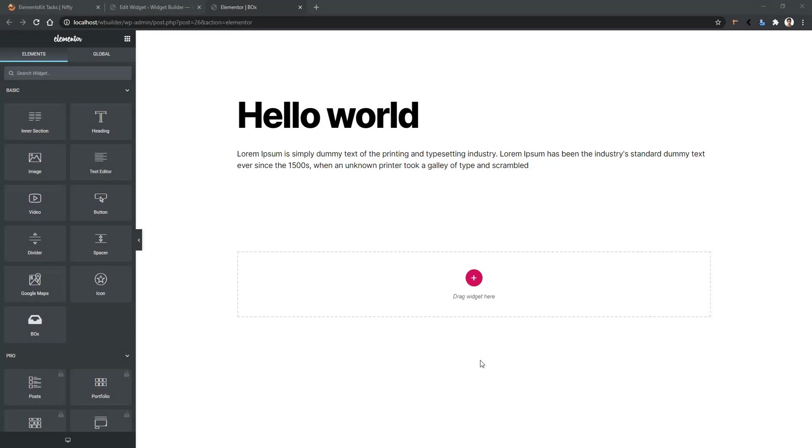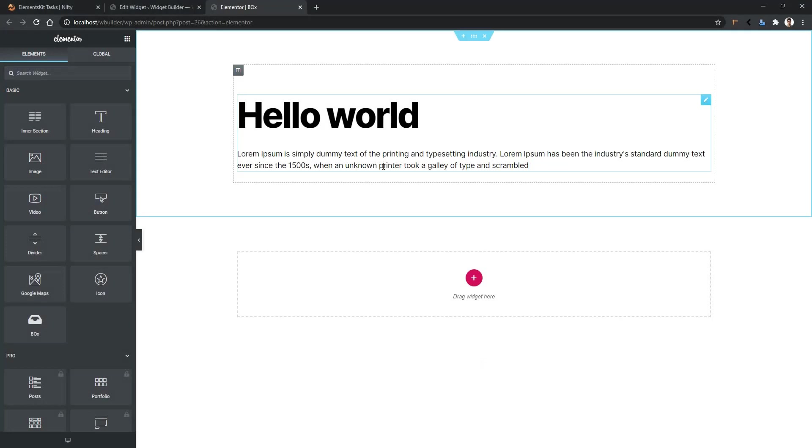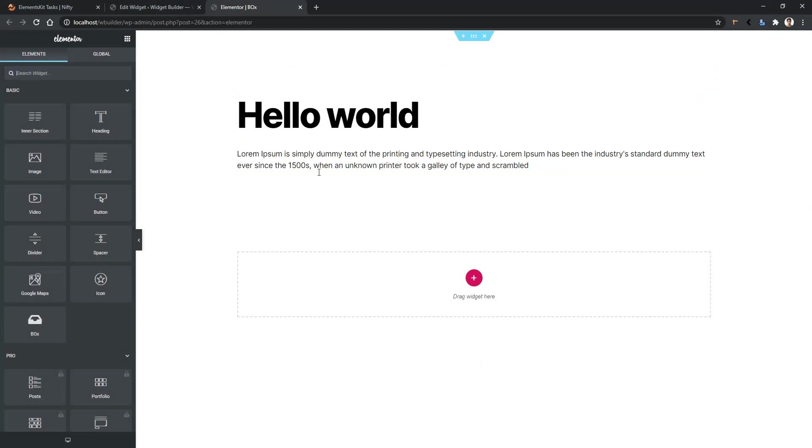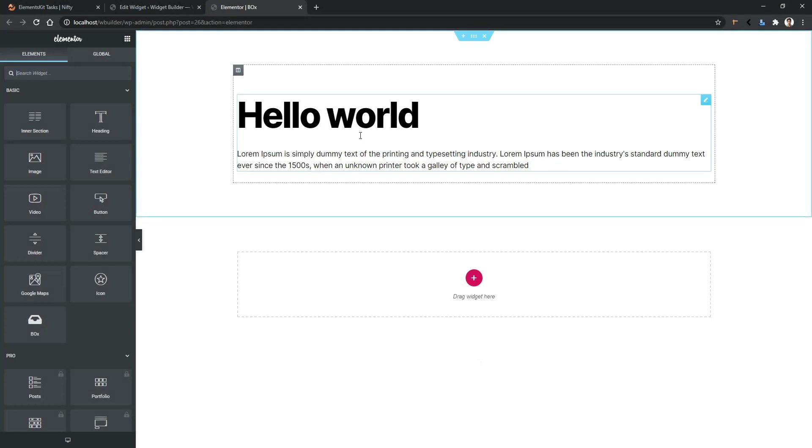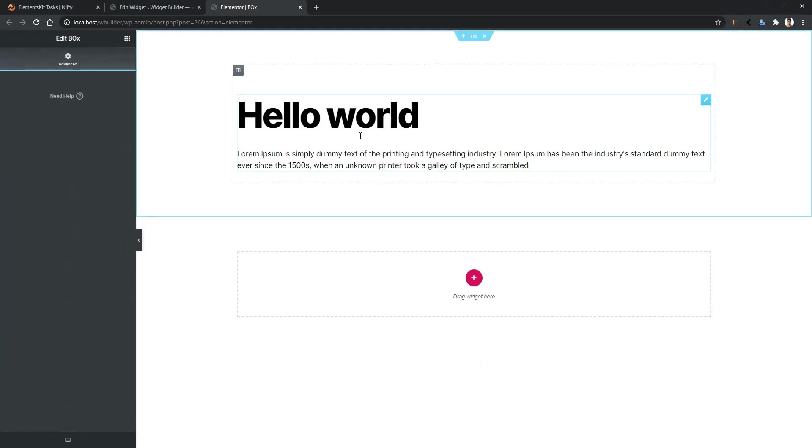Hi and welcome to WP Mat. In this video we are going to talk about ElementsKit Widget Builder's background control. We will add a background control into this hello world widget. Let's see how to do this.